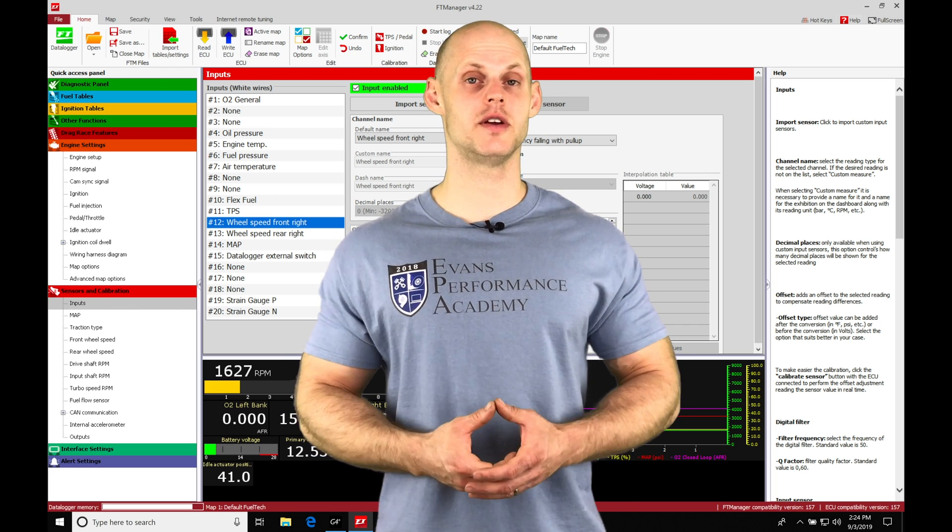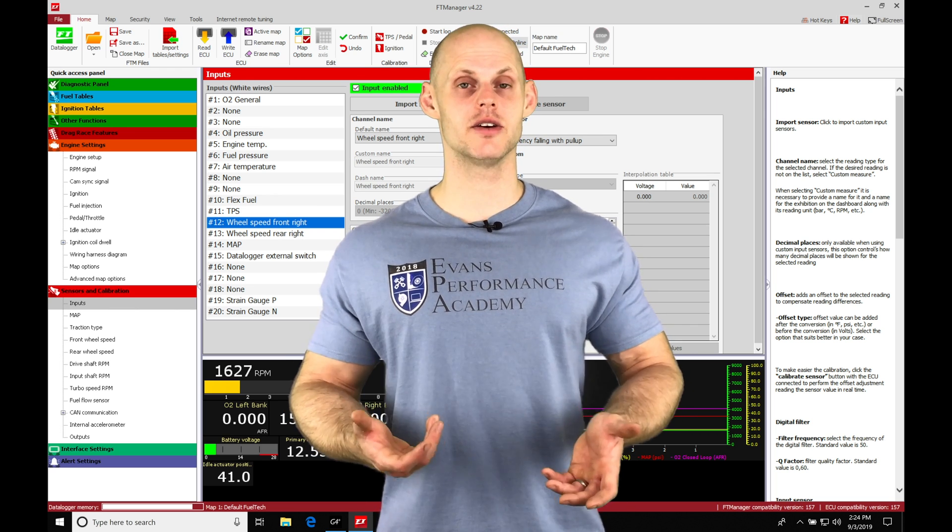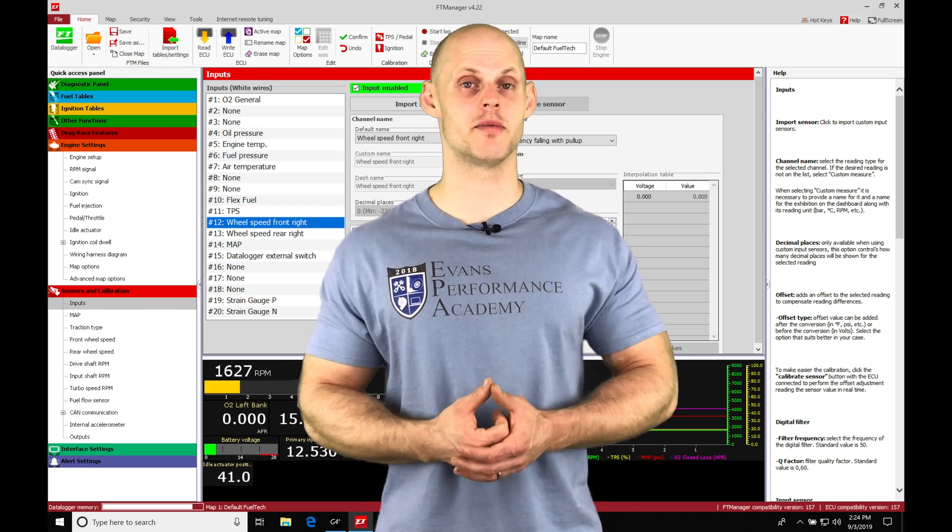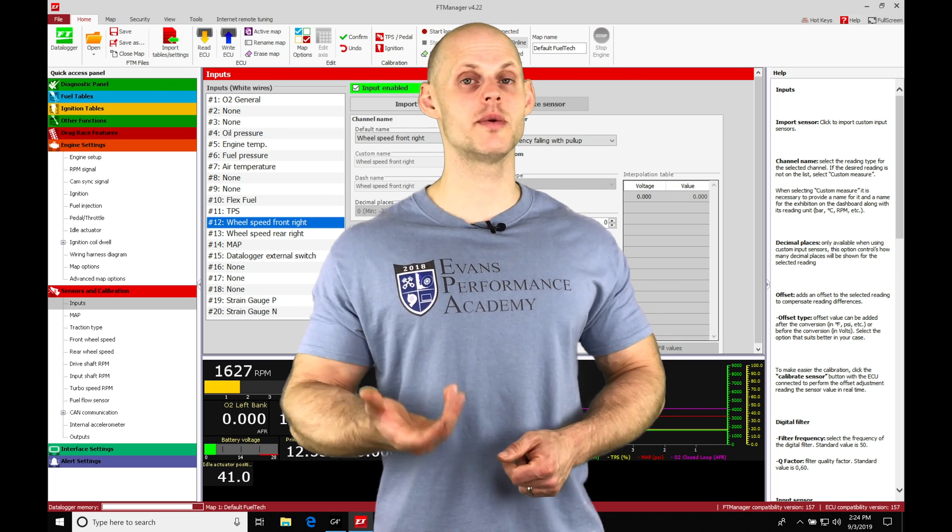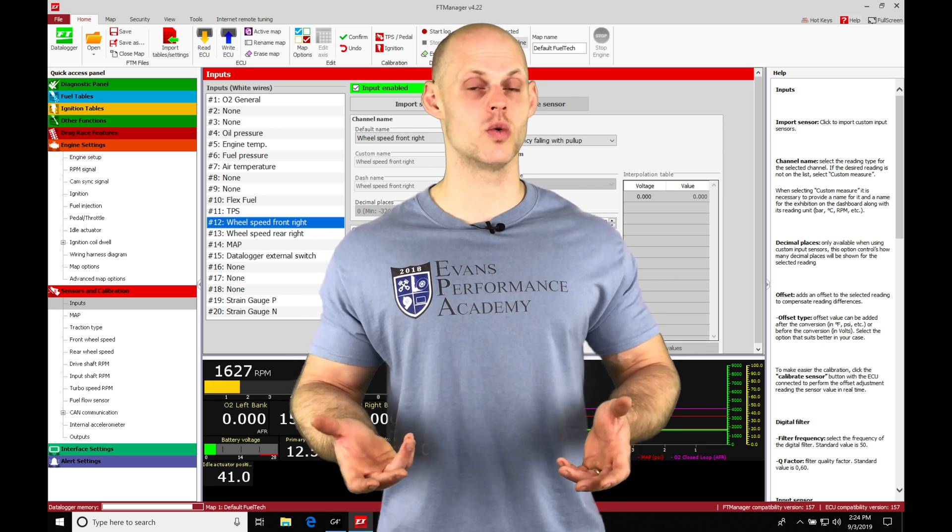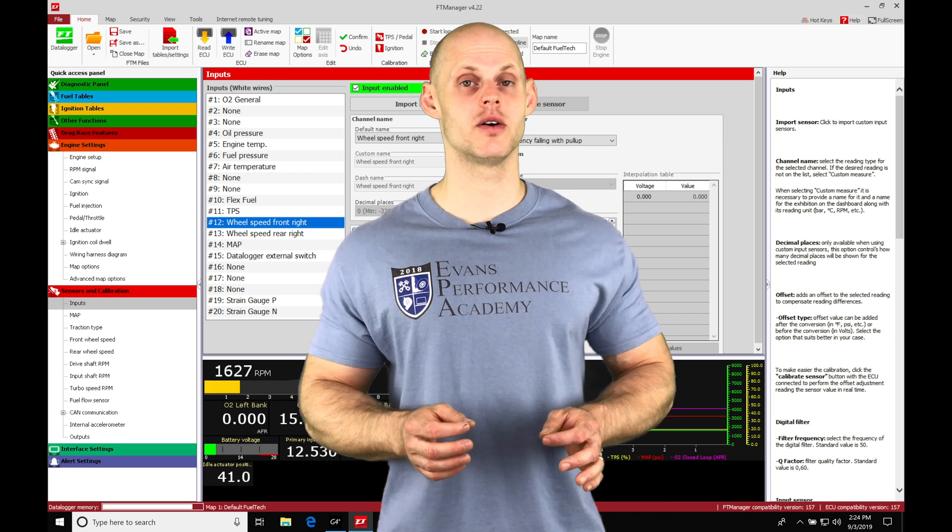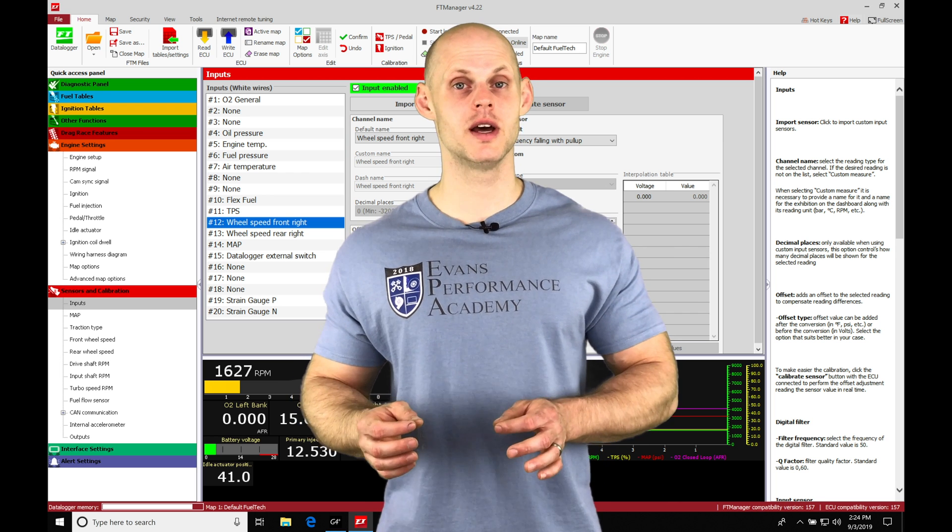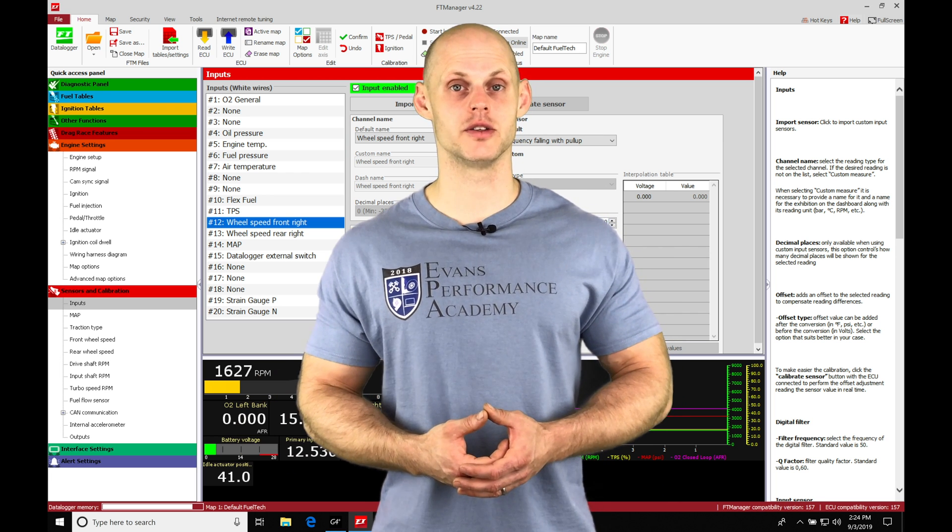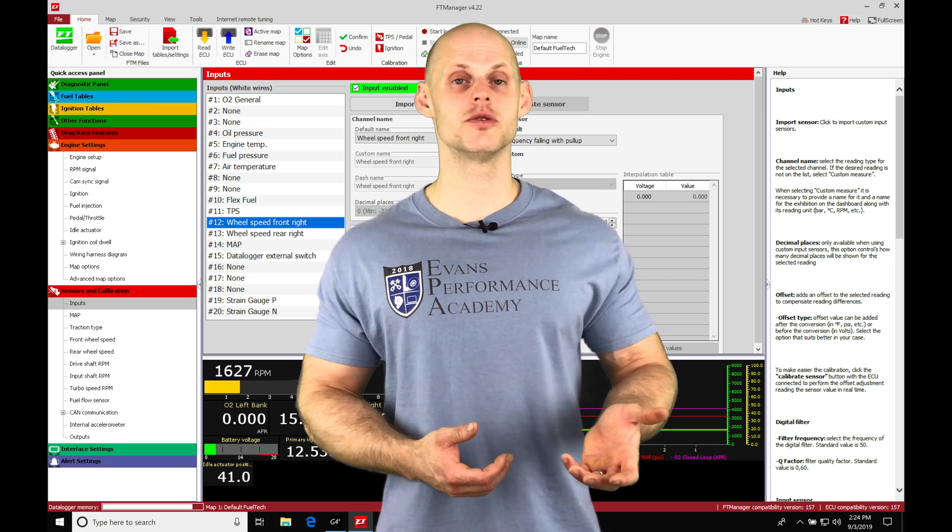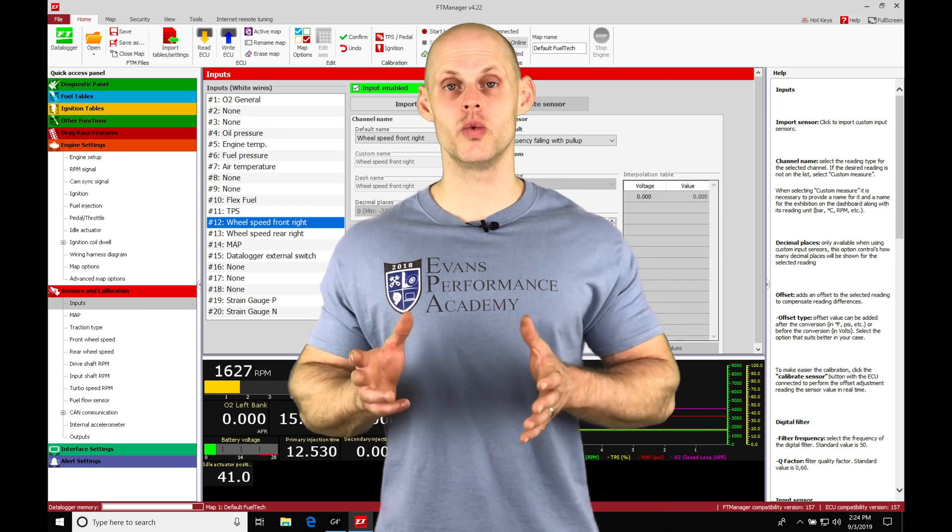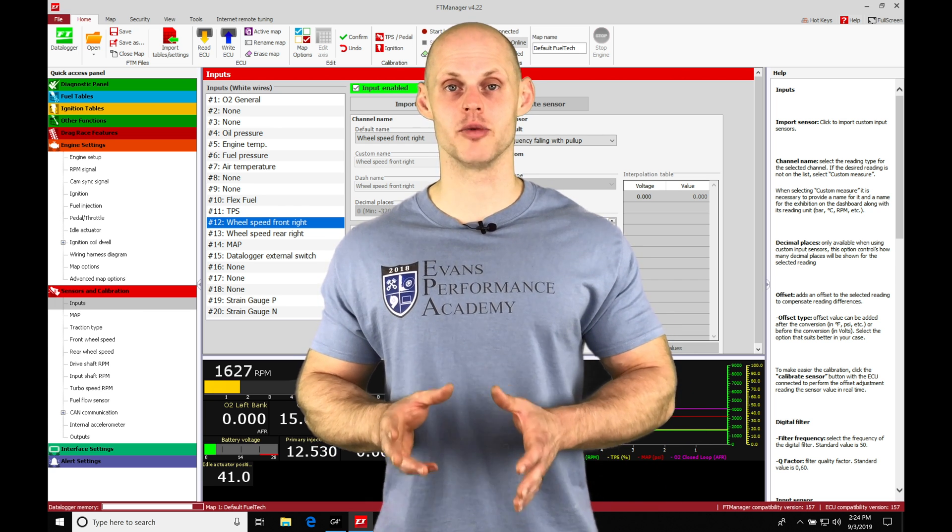Let's jump into this video and talk about speed and gear calibration in our FuelTech manager software. When working with boost control or traction control, it's going to rely on our speed sensor being calibrated correctly. Whether we're looking at our vehicle speed in our transmission or our wheel speeds, we need to go through the calibration process.